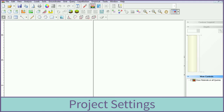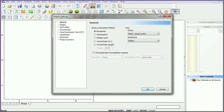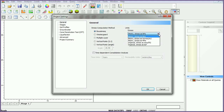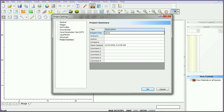We will begin by modifying the project settings. Open the project settings dialog from the toolbar and ensure the general tab is selected. The project settings dialog allows you to enter project information, set the unit system, and specify other general analysis parameters. Set the stress units to metric, stress as kilopascals, and settlement units to millimeters. Click on the project summary tab and enter 'Quick Start Tutorial' as the project title, then click OK to close the dialog.